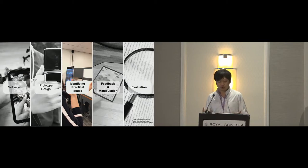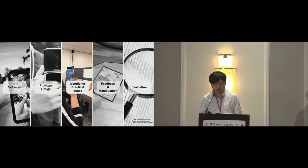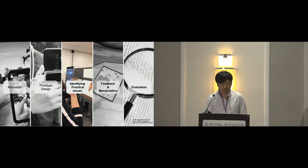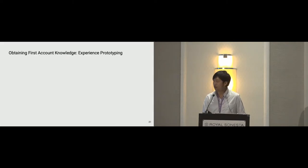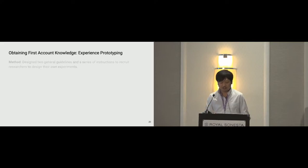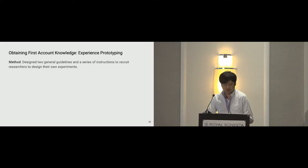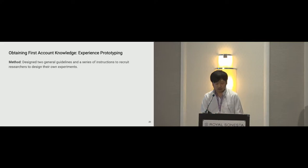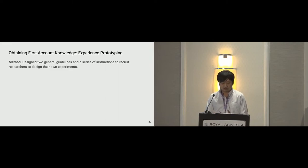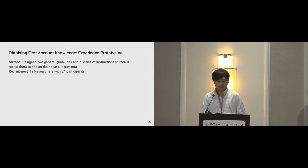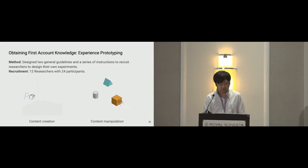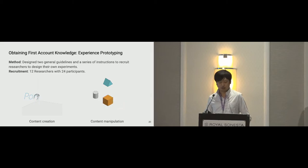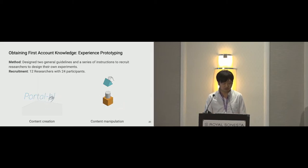Remember, we created this prototype for identifying practical issues specific to fully mobile AR experience on smartphones. Inspired by experience prototyping protocol, we designed two guidelines and a series of instructions to allow us to get first account knowledge. We recruited 12 students from a research seminar and each of them designed a content creation and a content manipulation task for their own participants. This way, we have a wide variety of tasks to understand the potential practical issues.